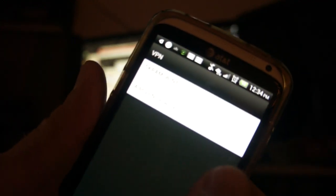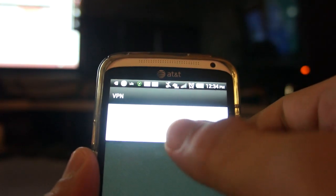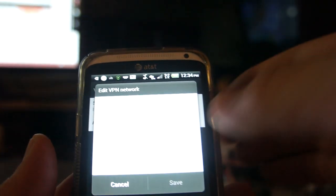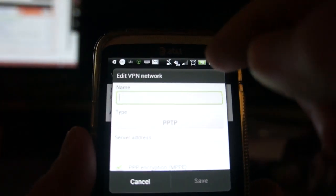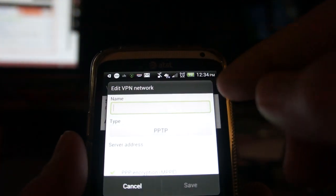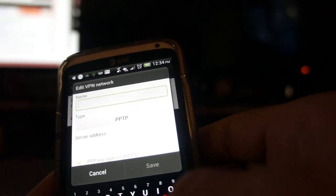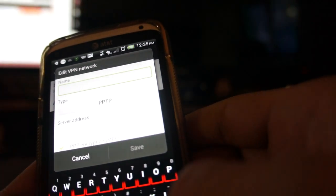I'm not sure how clear this is gonna show, but in the VPN settings you just have to click on 'Add VPN Network.' Where it says name, the name you're gonna put there is the name of your computer, which mine was in all caps.